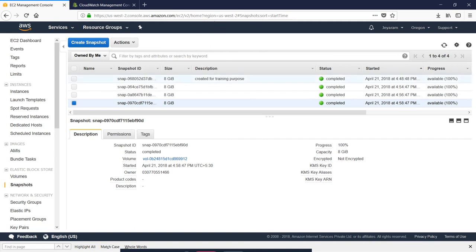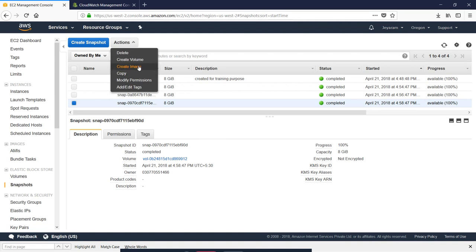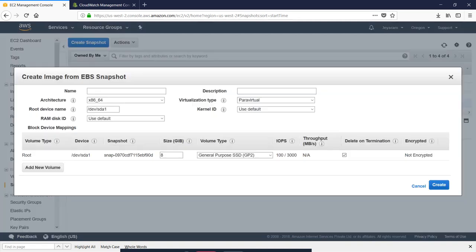We can create a clone of a snapshot. You will then create the image name. To see our image name, we need to call it 'clone-snapshot'.